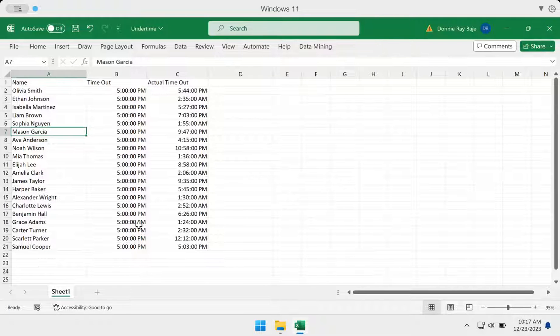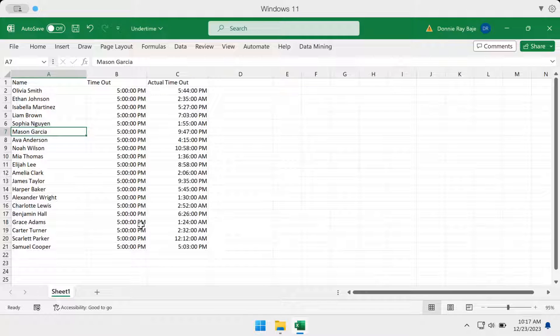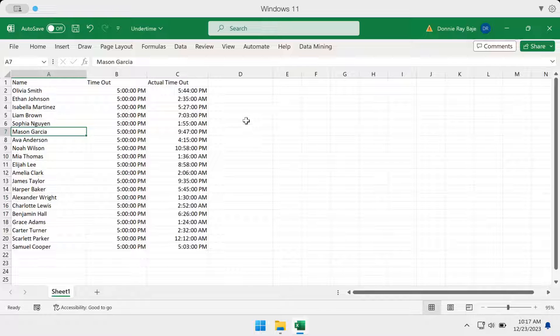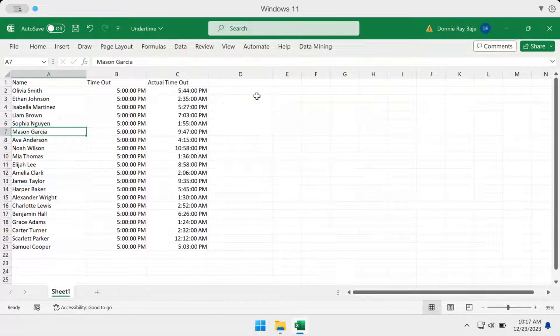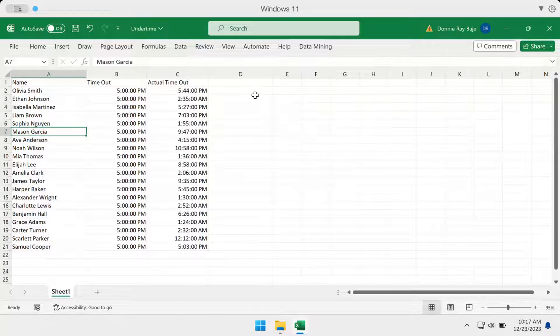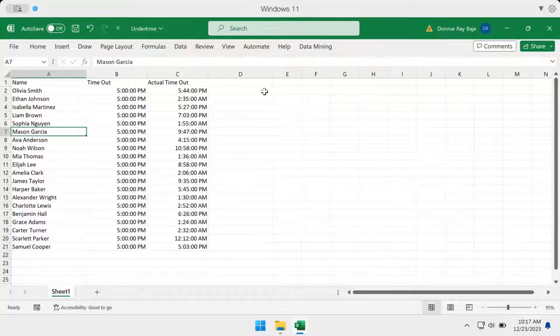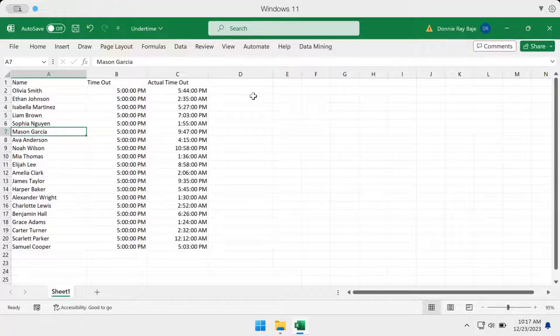Hi, everyone. Welcome to today's video. In this video, we're going to show you how to calculate overtime and under time in MS Excel.